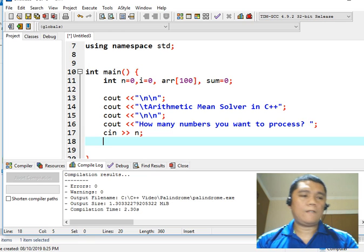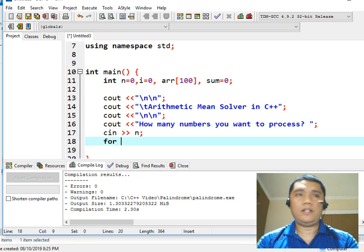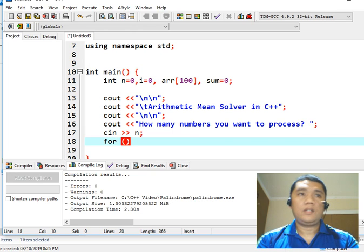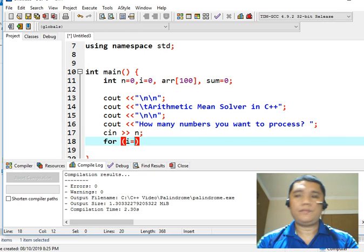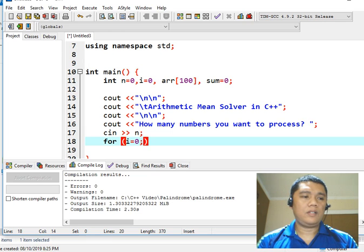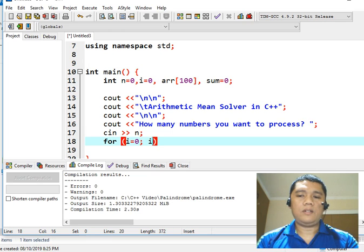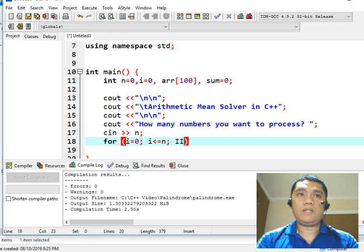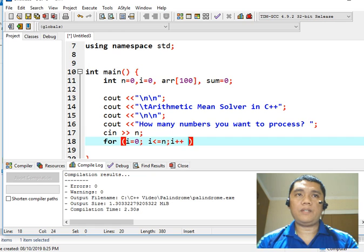So we will have a for statement here: for i equals 0, semicolon, i less than or equal to n, semicolon, i plus plus. The plus plus here is for incrementing by one.